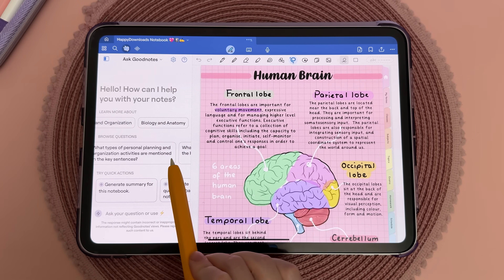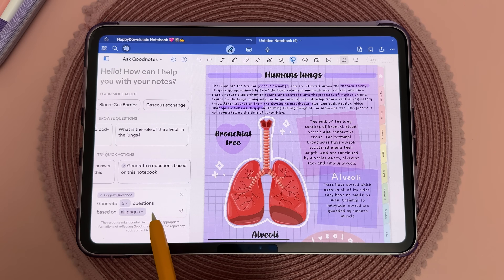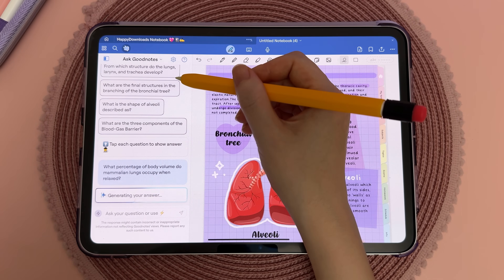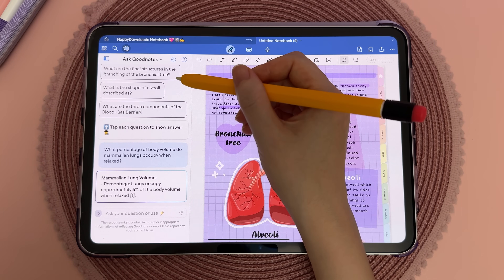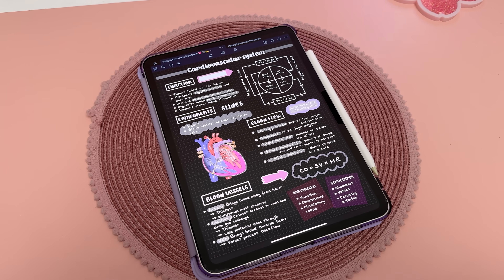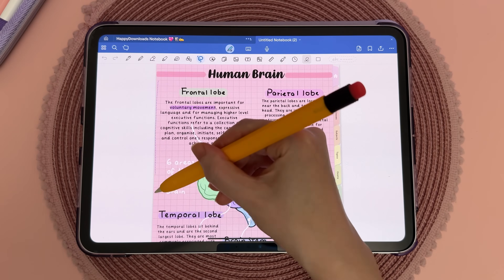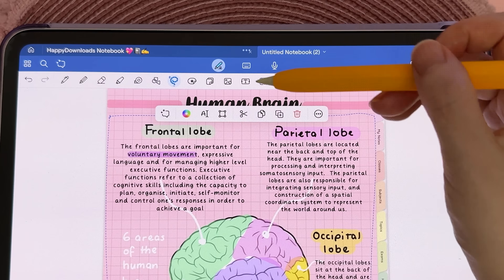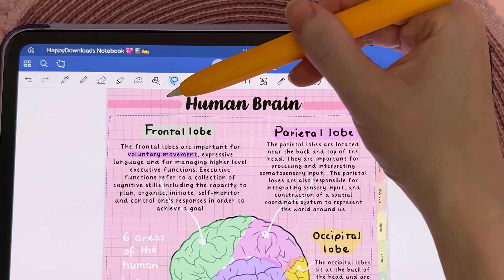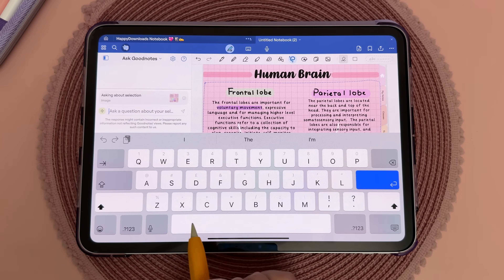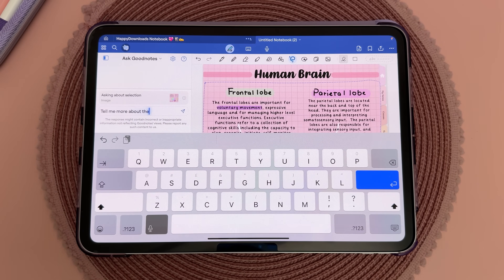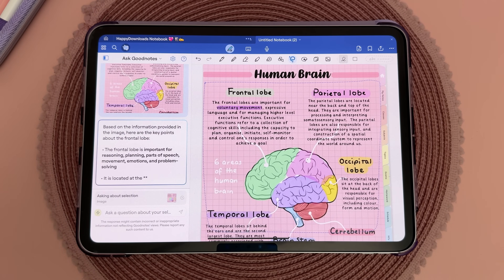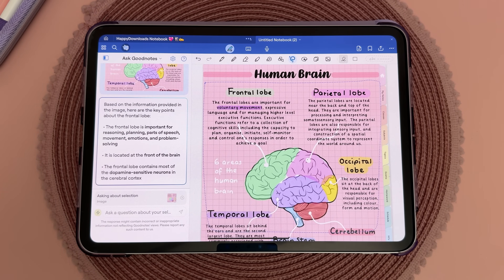Ask GoodNotes is an AI-powered assistant that analyzes your notes and helps you get more out of them. With this feature you can summarize your notes, explore topics in more depth, and even generate questions based on the content, making it a great tool for studying and revision. You can also use the lasso tool to select specific parts of your notes, tap the Ask GoodNotes icon, and ask a question directly related to your selection. However, since it's AI-driven, it's always a good idea to double-check information and not rely on it completely.